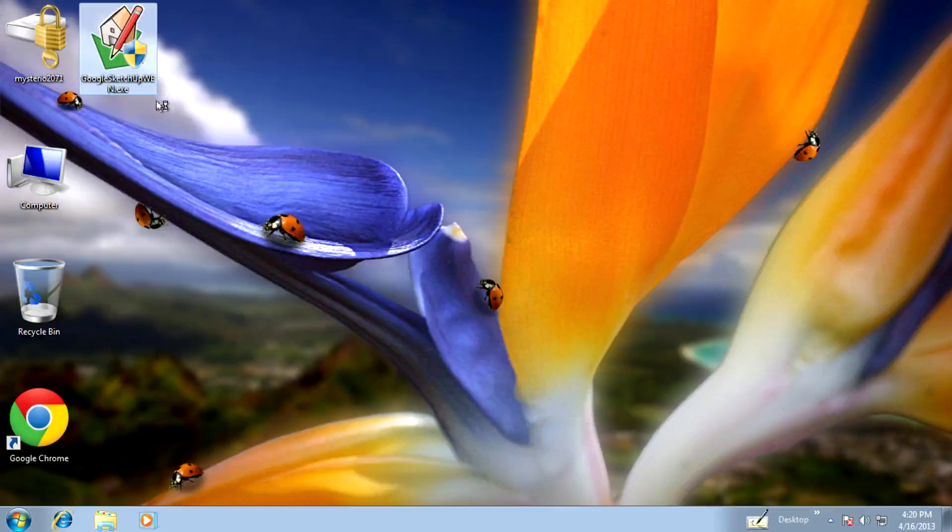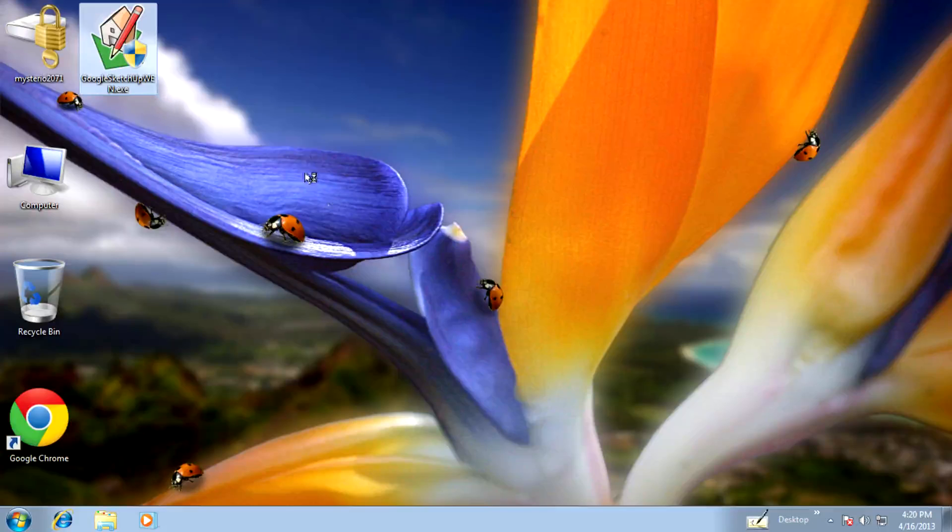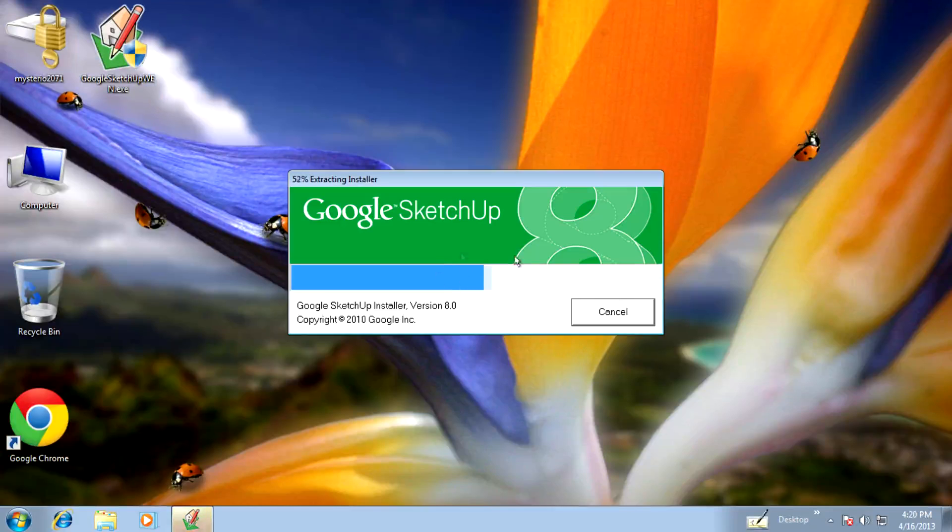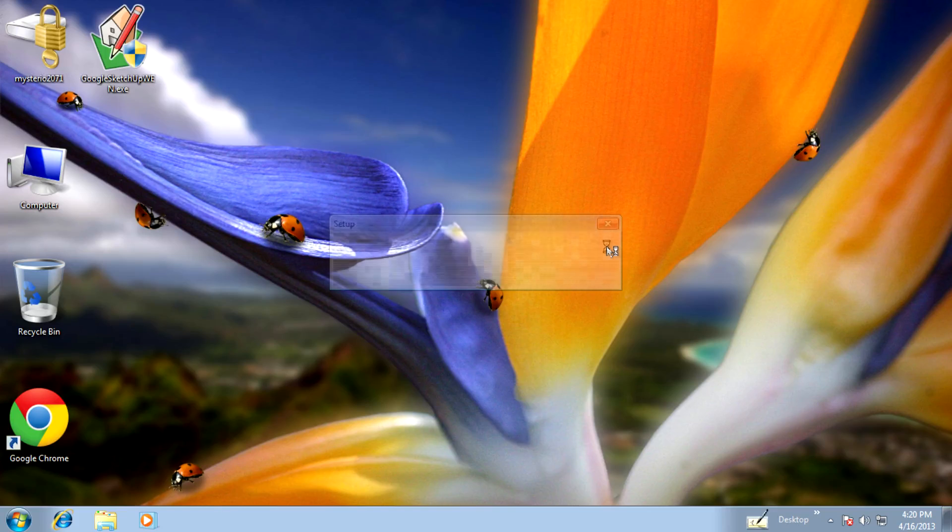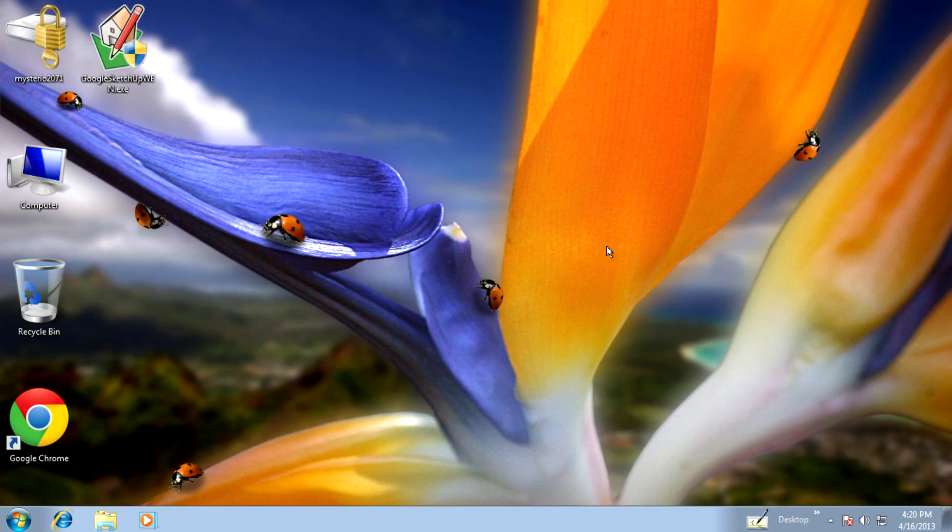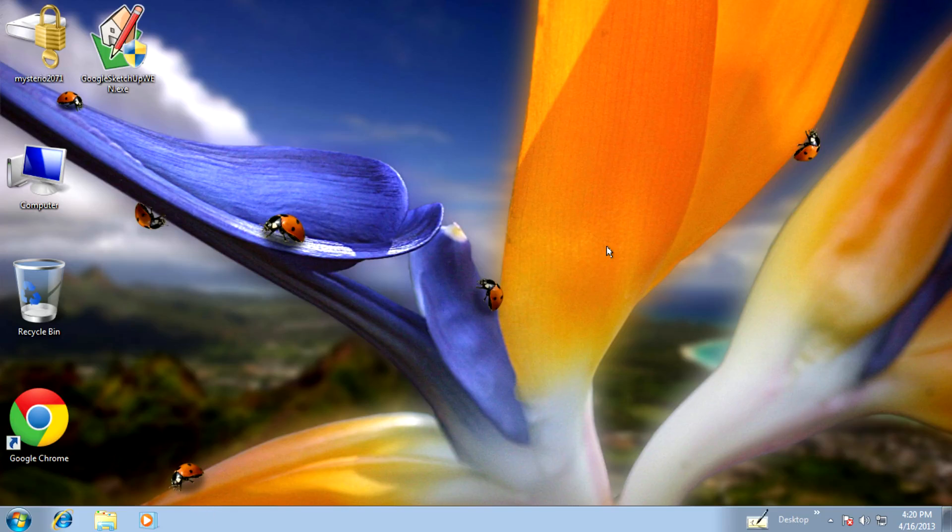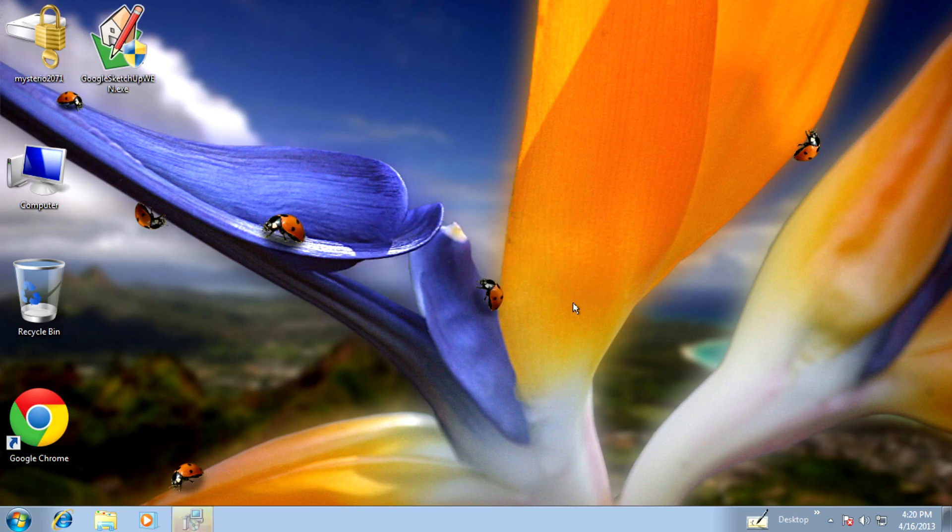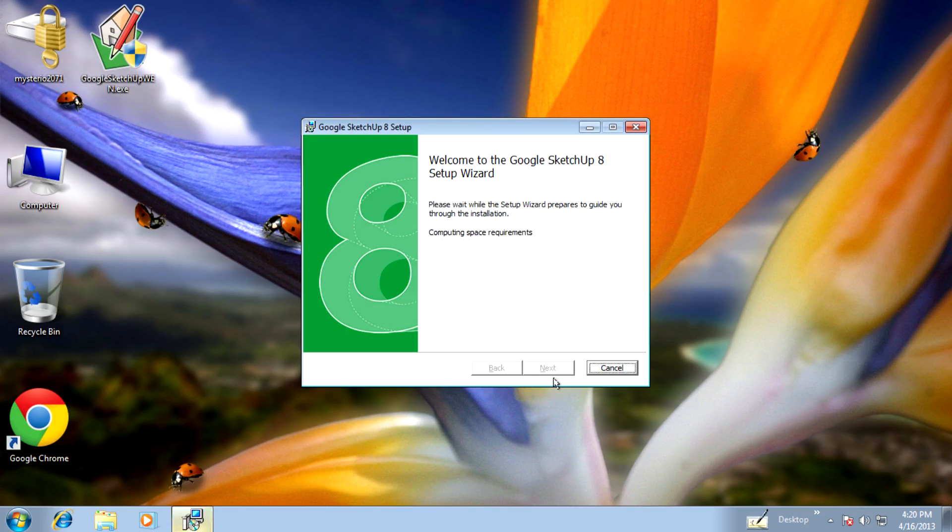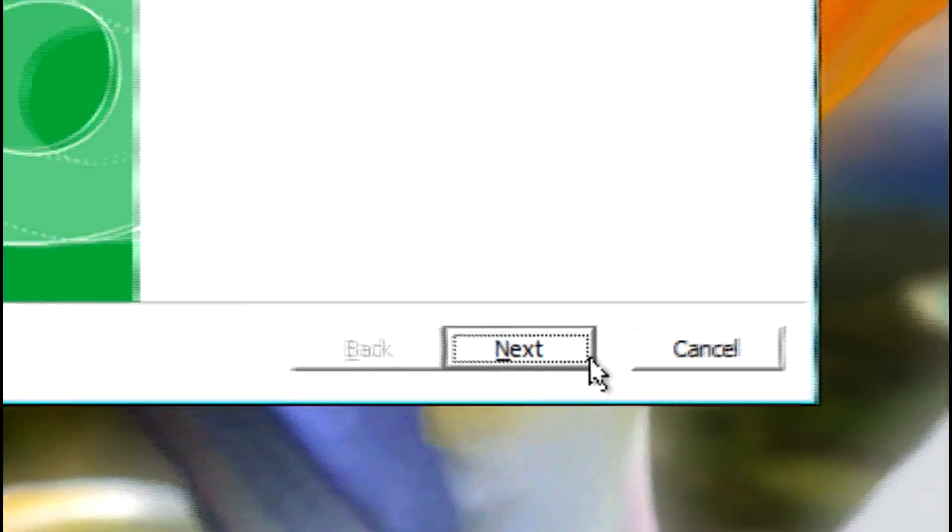Double click on the .exe file. Then extract the installer. After extracting, run the installer and click next.